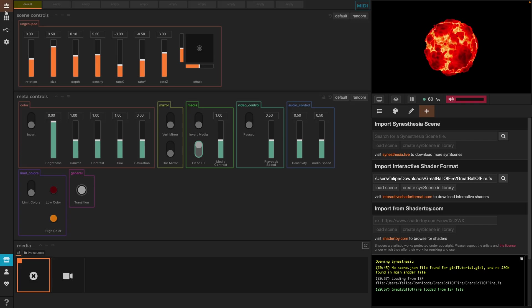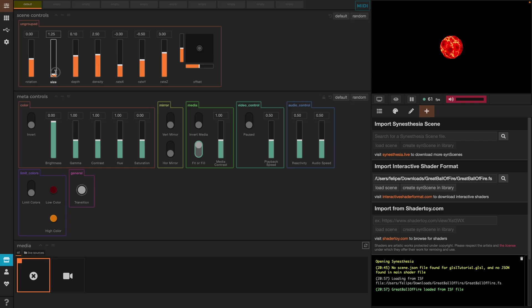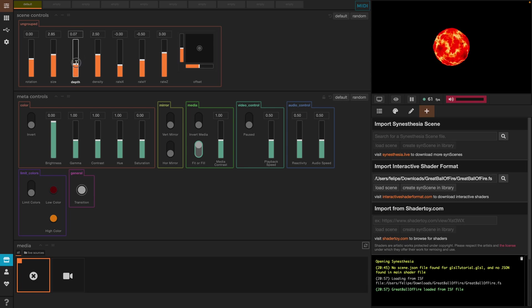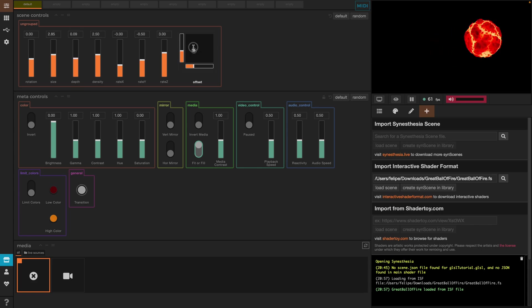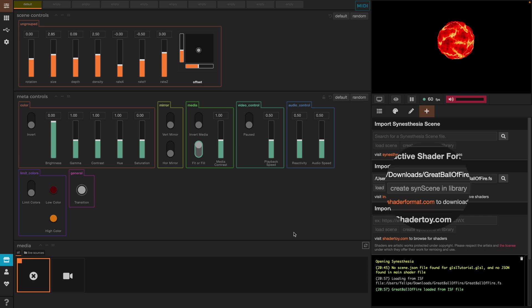This scene will react as any other Synesthesia scene, meaning all the controls will apply to the scene and the elements it contains. This is very powerful because it increases the amount of scenes we have at our disposal as well as we are able to customize them to our liking. If we want to add this scene permanently to our library, we go to create scene in library.